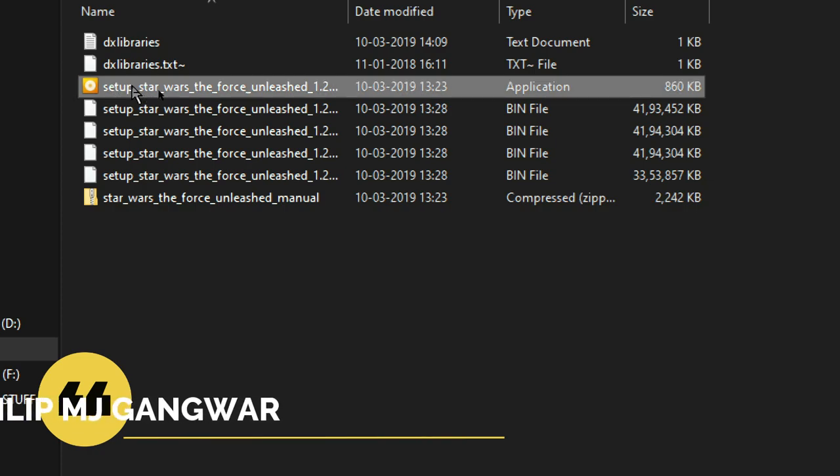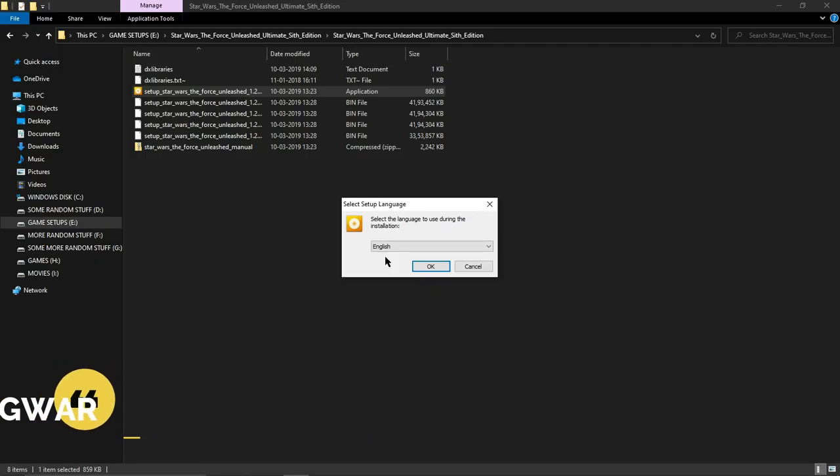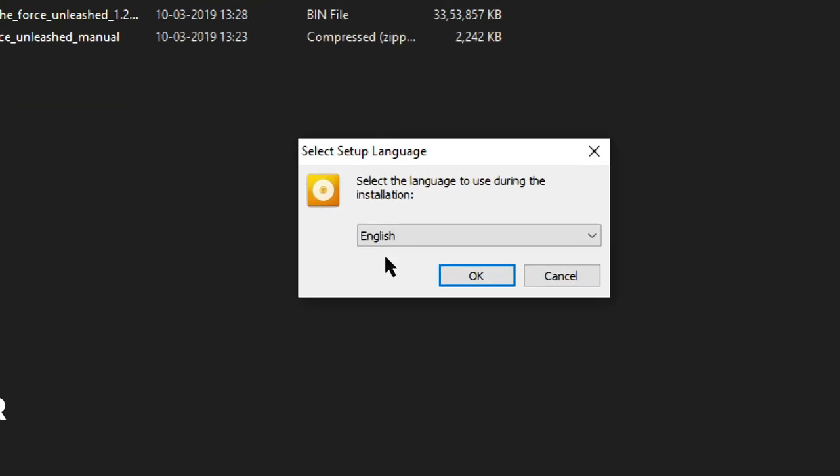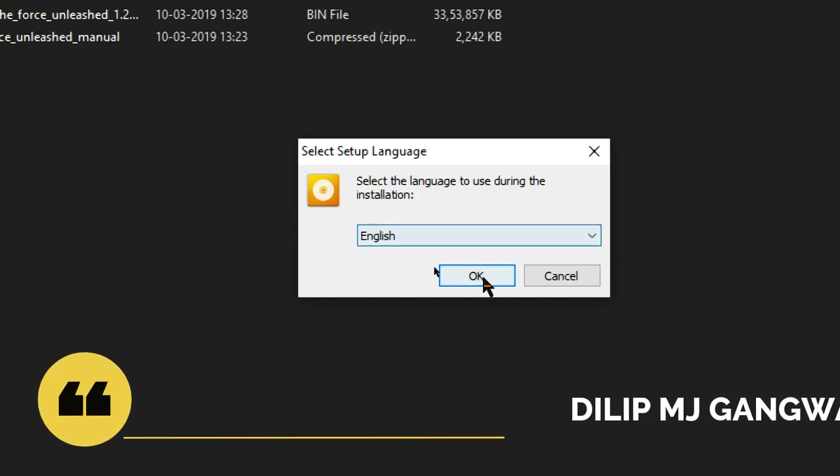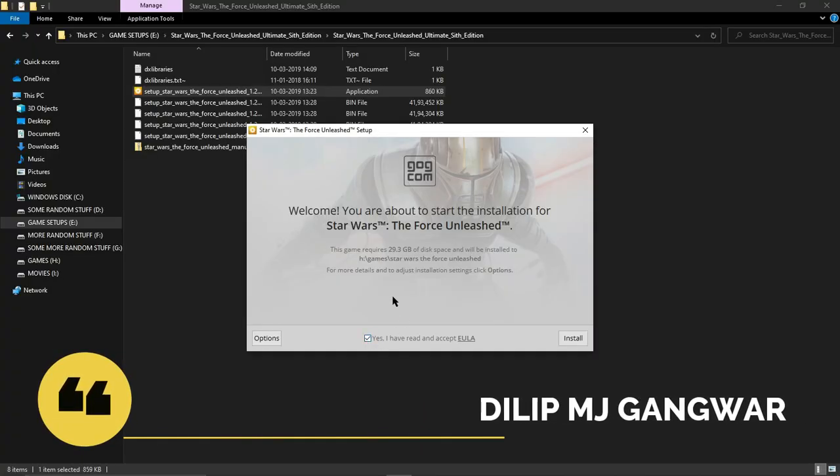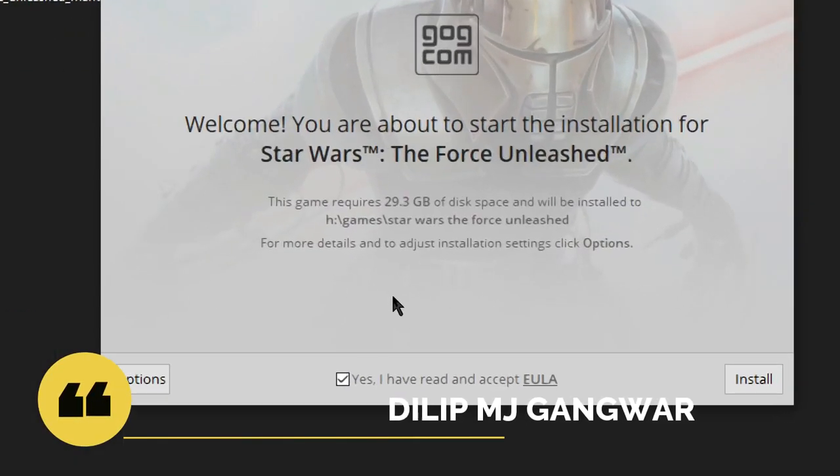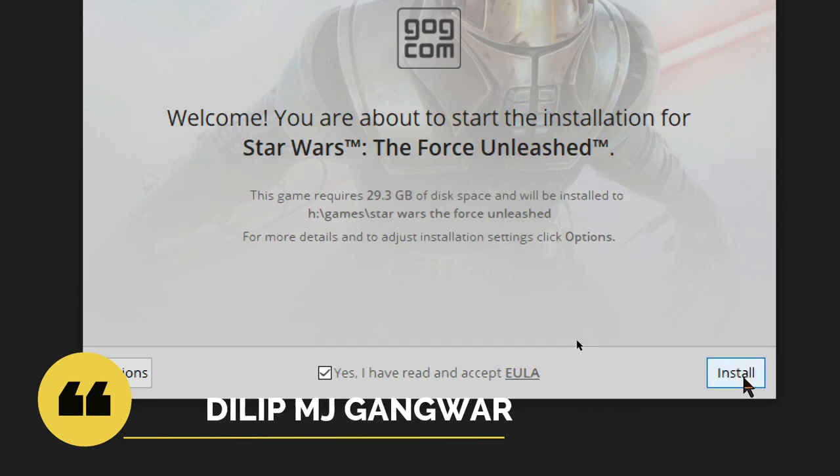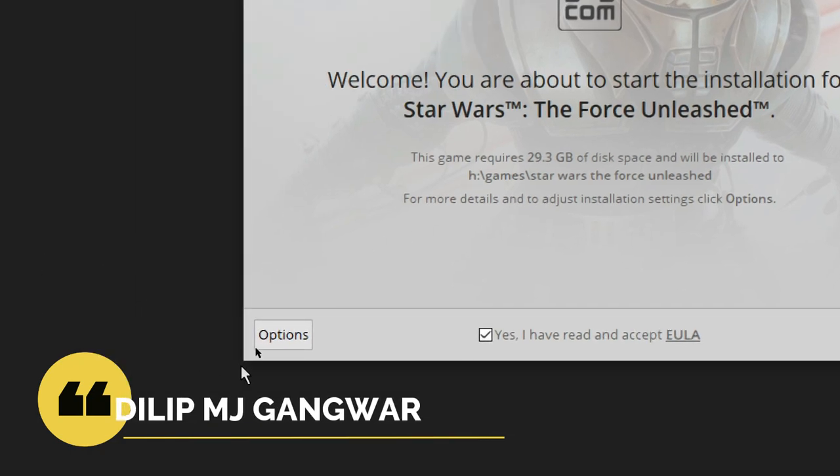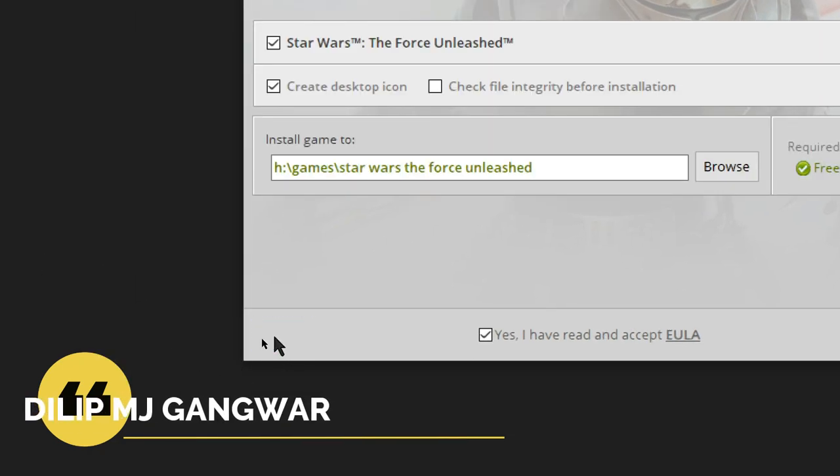Then this pop-up will appear on the screen. Select the language—I'm selecting English. Click on the agreement and then click Install. But no, you don't have to do that yet. You have to go into the Options first.